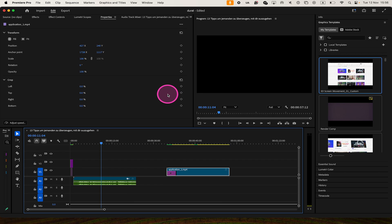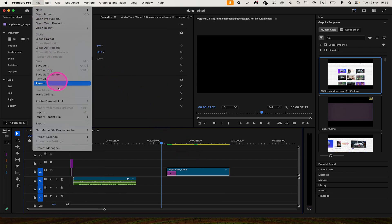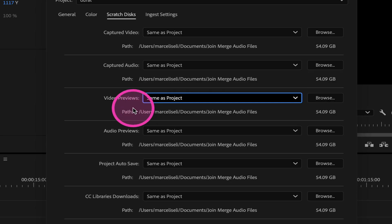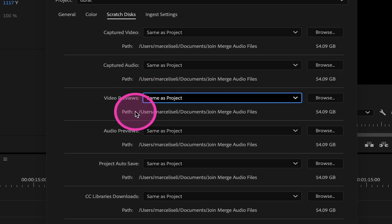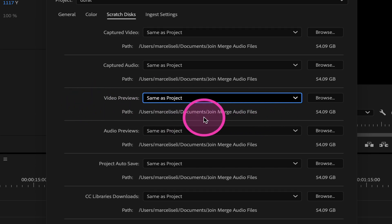Now if you're unsure about the exact location, here's how to double check. Go to File, then go to Project Settings, and then select Scratch Disks. Where it says Video Previews, simply check the path below and this is where you'll find your Video Previews folder.